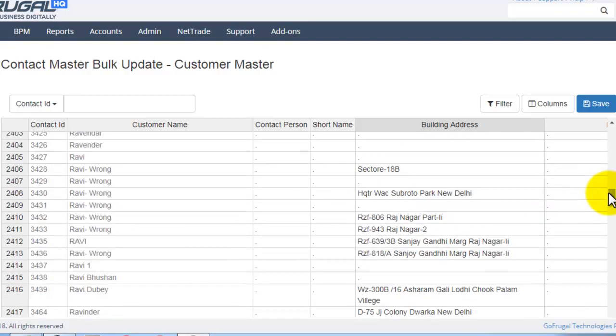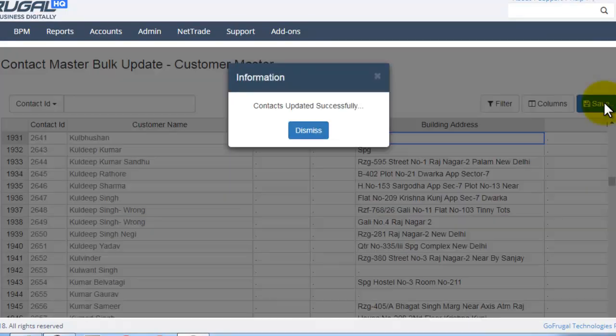In this way, you can change the details here and you can click on Save. The contacts will be updated successfully.